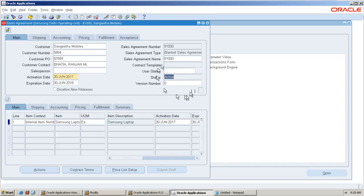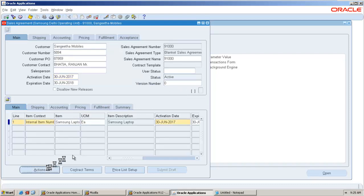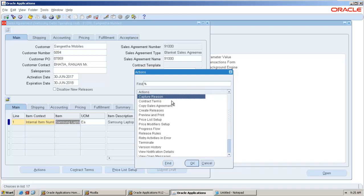Once it becomes active you can perform the release. You can go to actions, you can create release. When you start creating the release, system will generate a standard sales order.